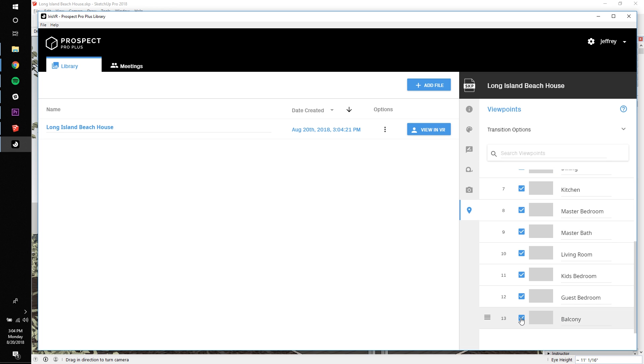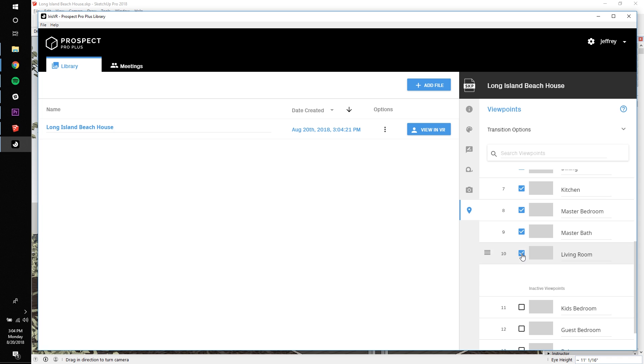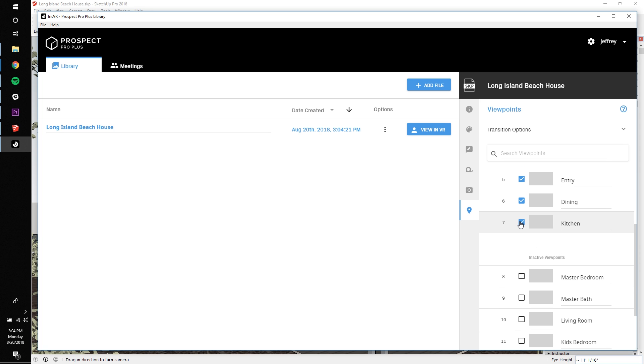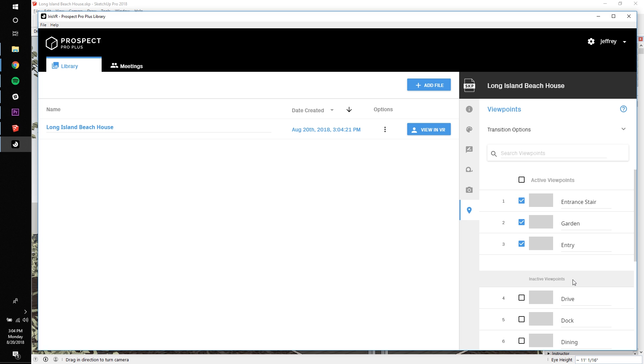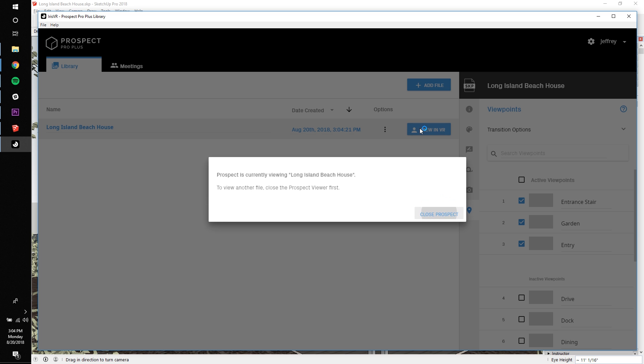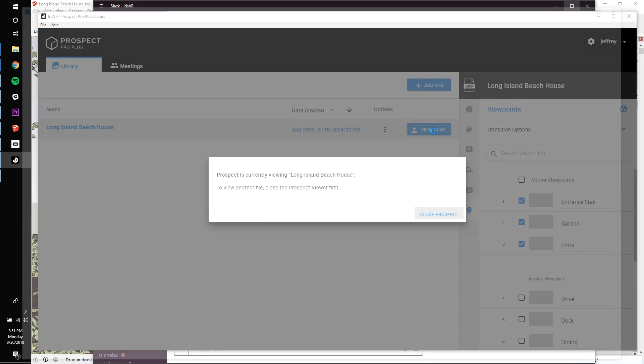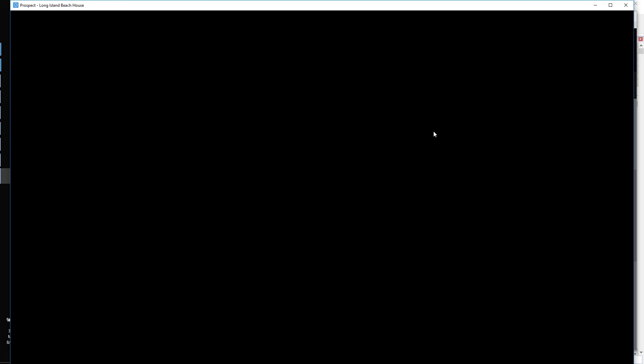If you uncheck a viewpoint, it becomes inactive. Only active viewpoints will be visible within VR. Take a few seconds to uncheck viewpoints that are not necessary for your walkthrough. In this case, I'm only giving a walkthrough of the entry sequence. Once I'm ready, I'll just click View in VR to launch the VR experience.